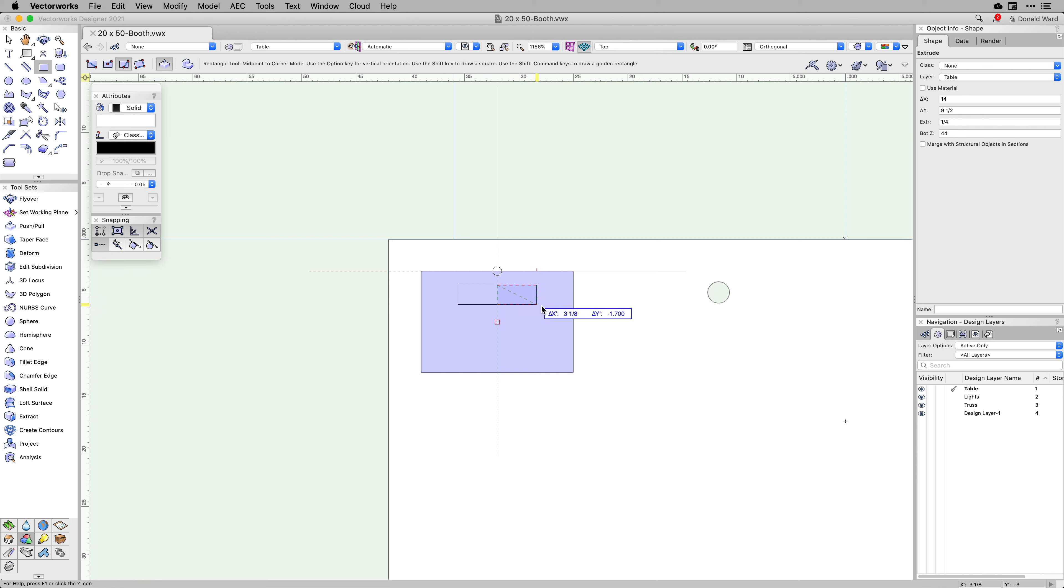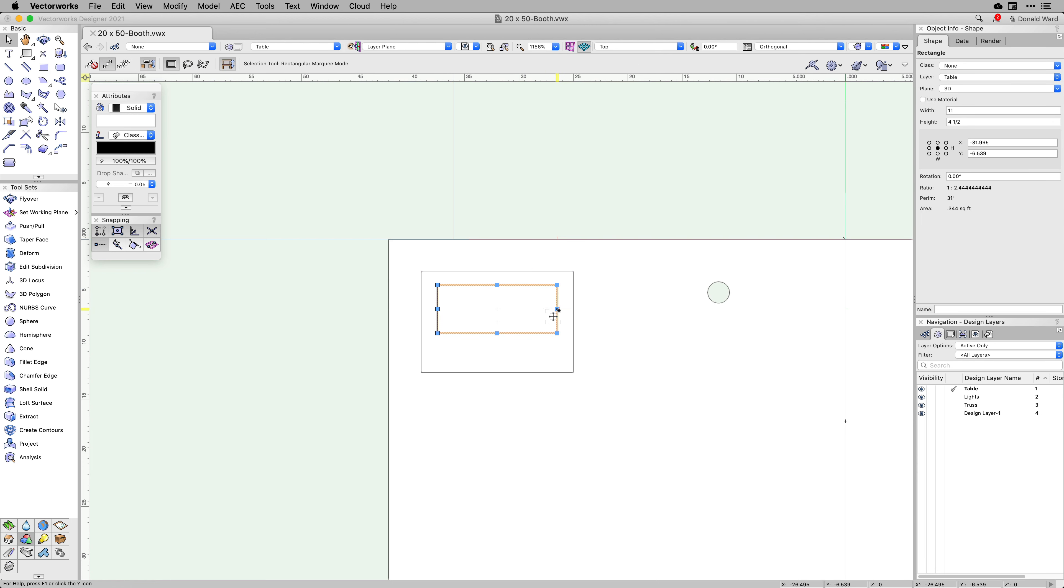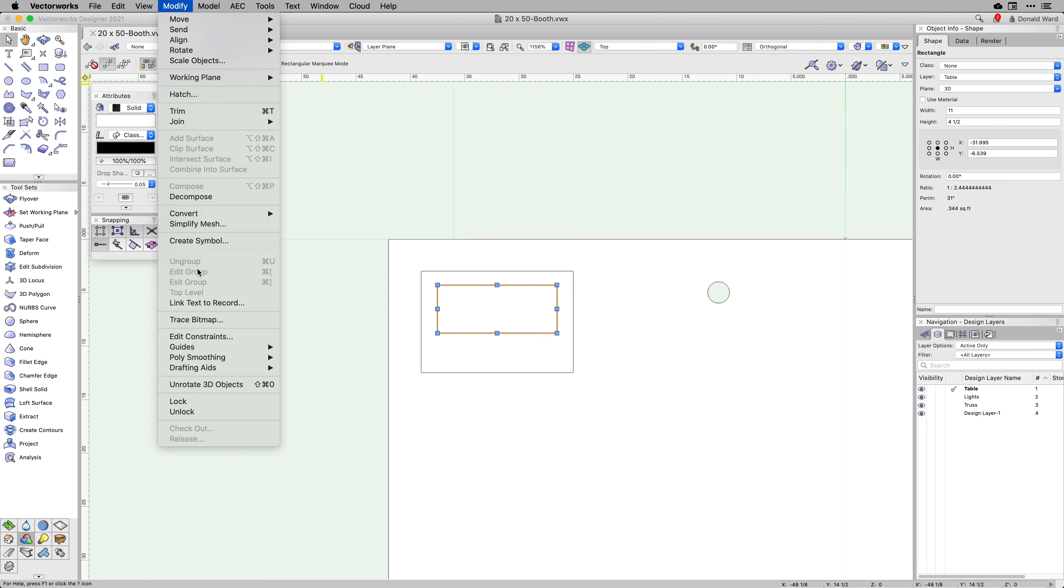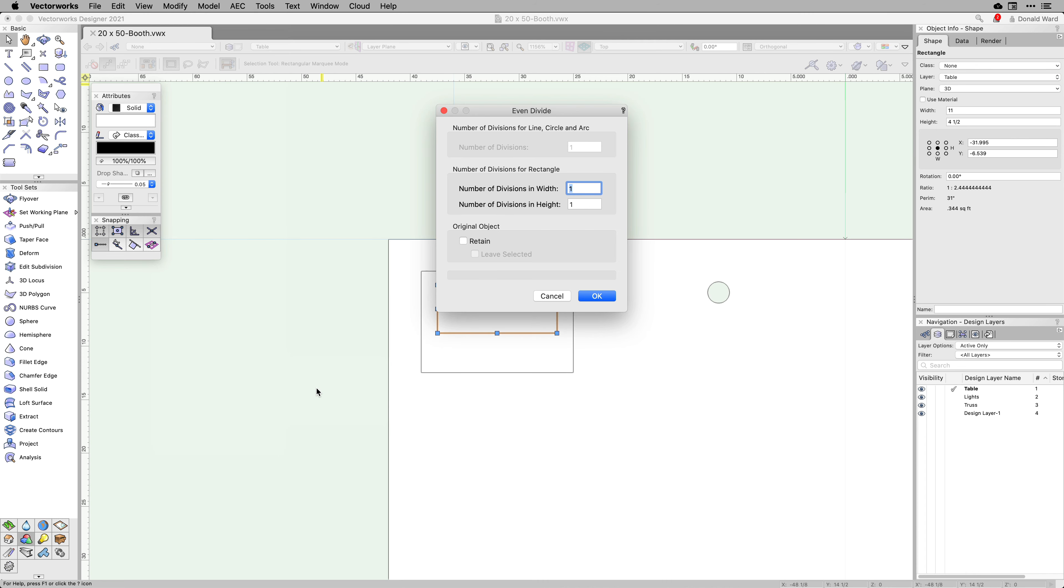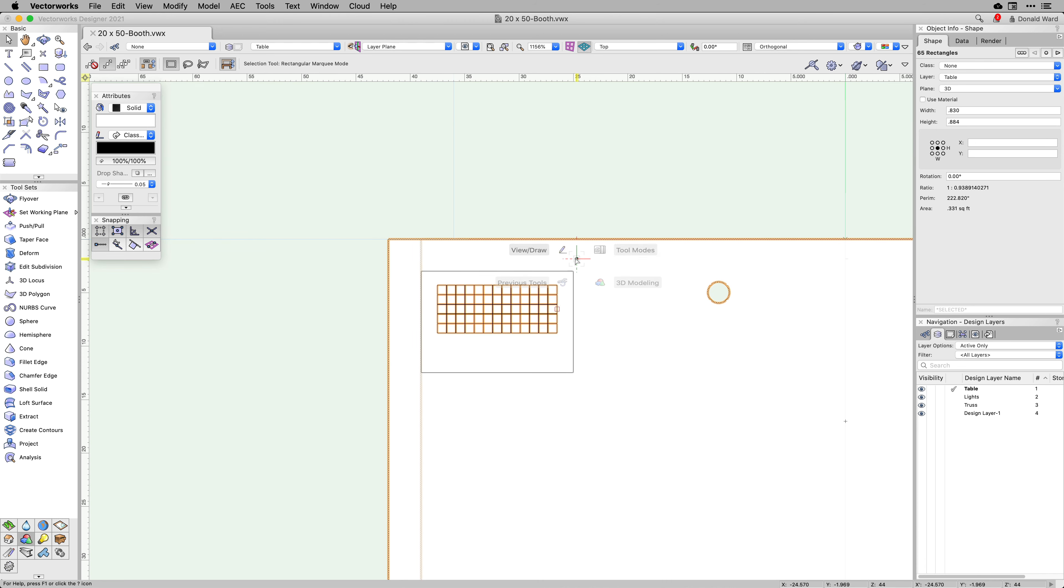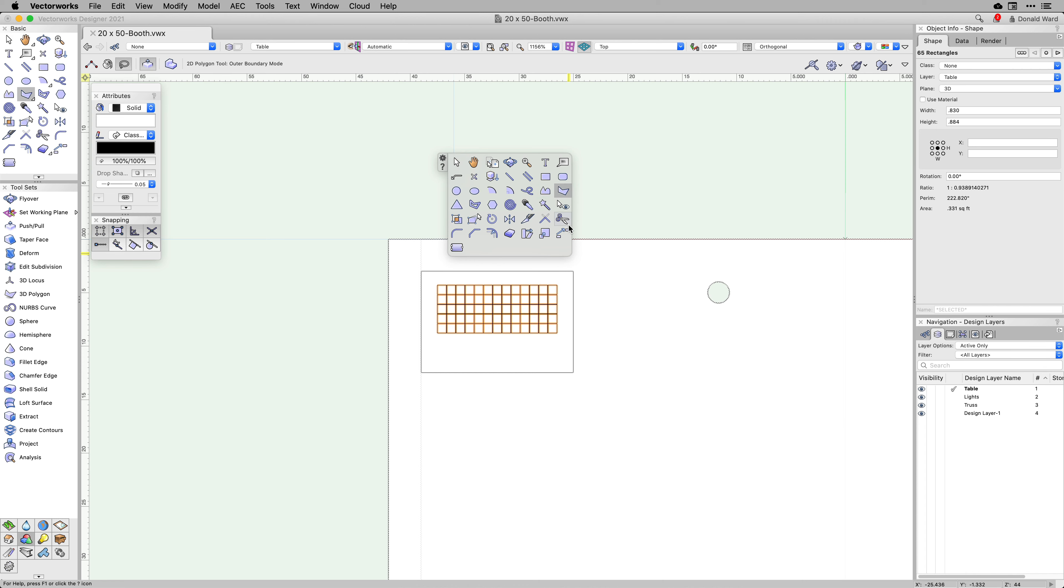Another new option to this workflow is using the Outer Boundary mode with the Polygon tool. You can prepare different shapes and patterns using commands like Even Divide, Add and Clip Surface, or the Reshape tool.